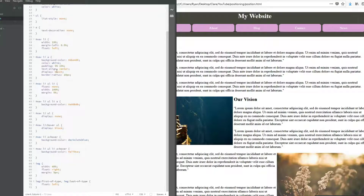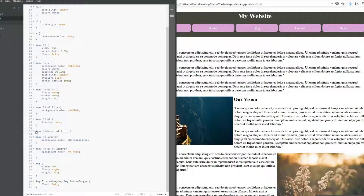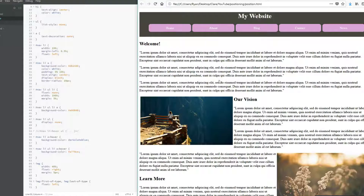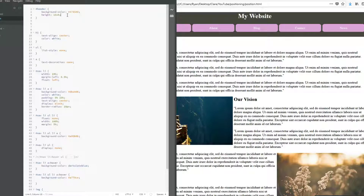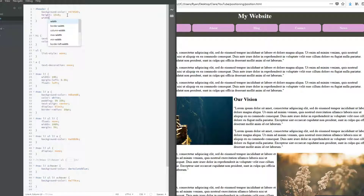I'm going to comment out the hover display rule for now because that functionality isn't what we're working with here and it was throwing me off. There we go — let's pretend this is our menu. Now I'm going to go back up to targeting the header. If I set the width, will that fill the whole screen? Nope, doesn't change anything. Okay, now here comes our new property: position.